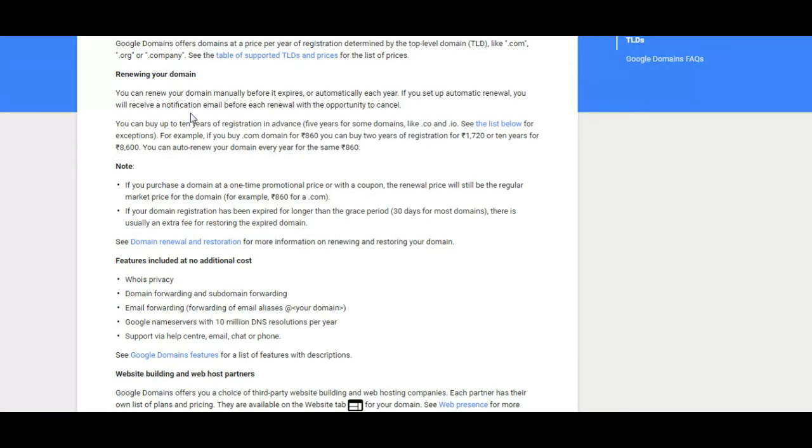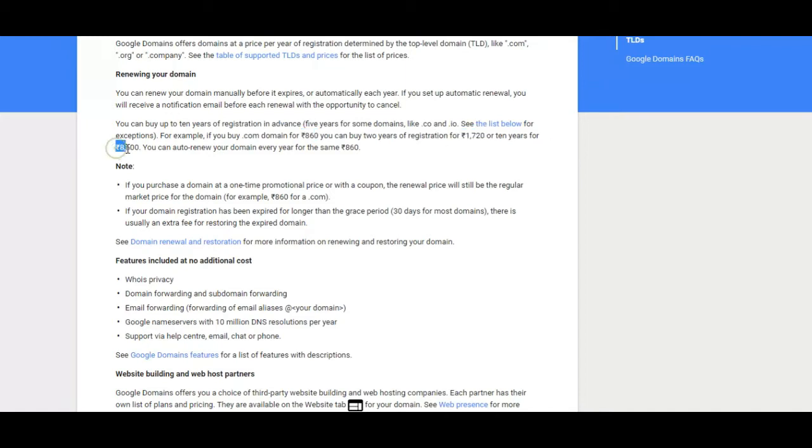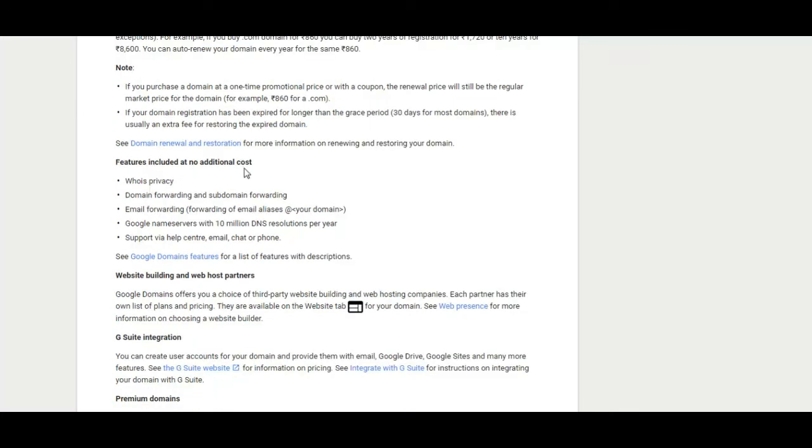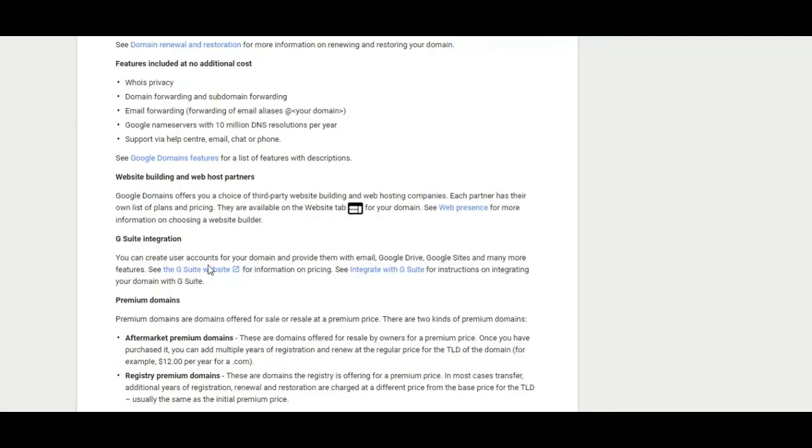Google Domains is known for its simple user interface, perhaps the toughest thing a customer has to go through when setting up a domain. From purchasing the domain to setting it up, Google Domains lists all the specifics in a user-friendly manner.